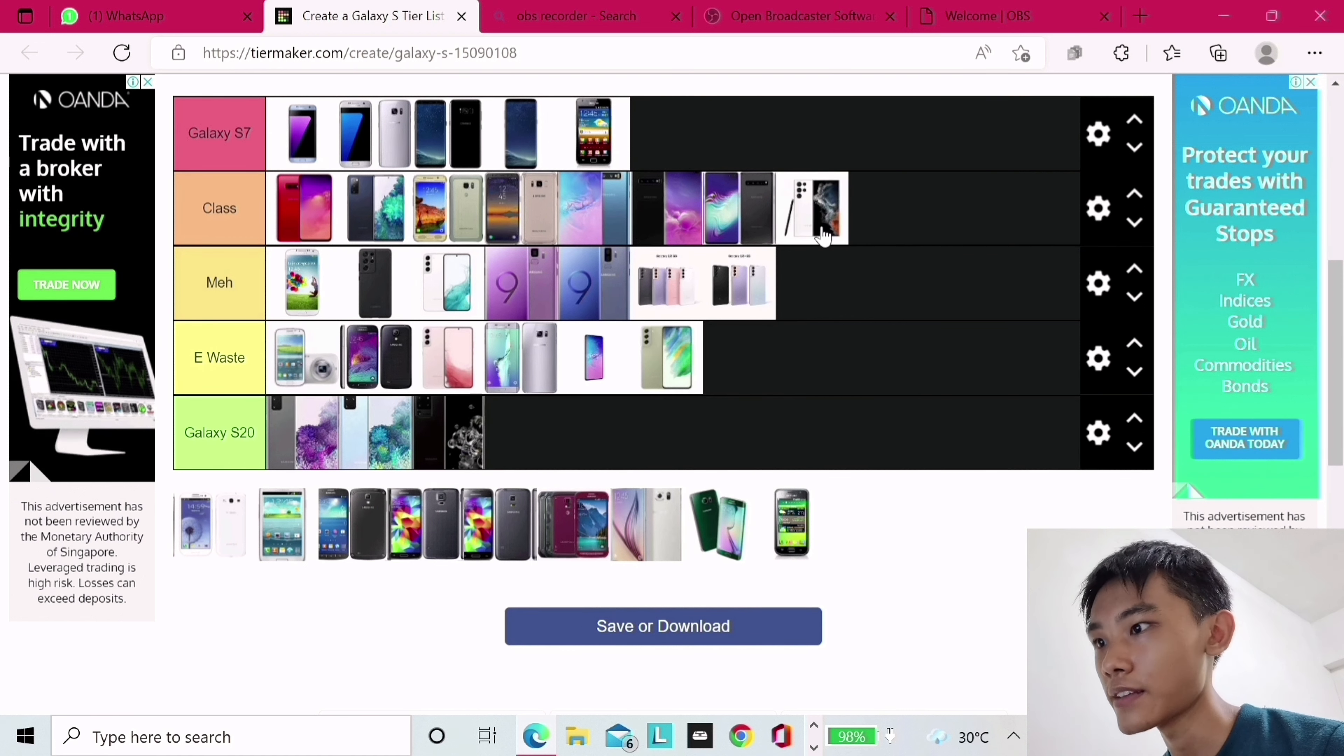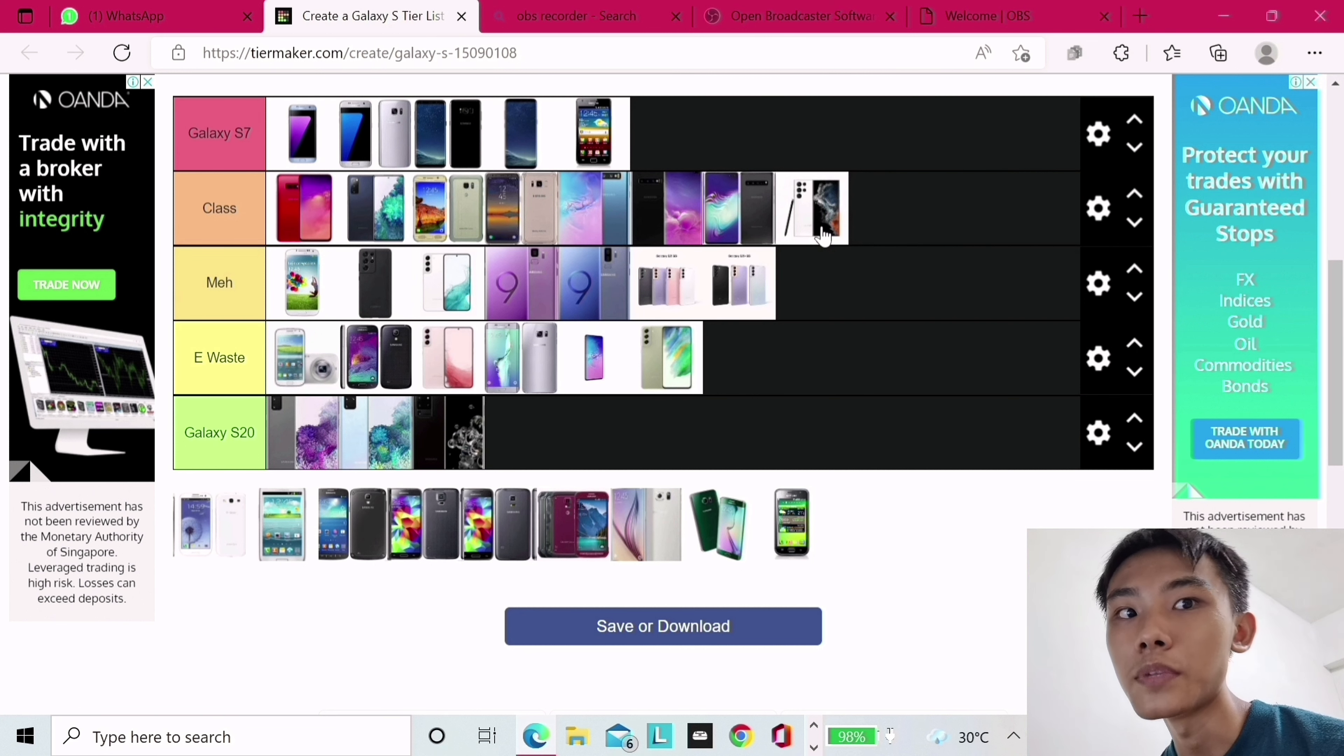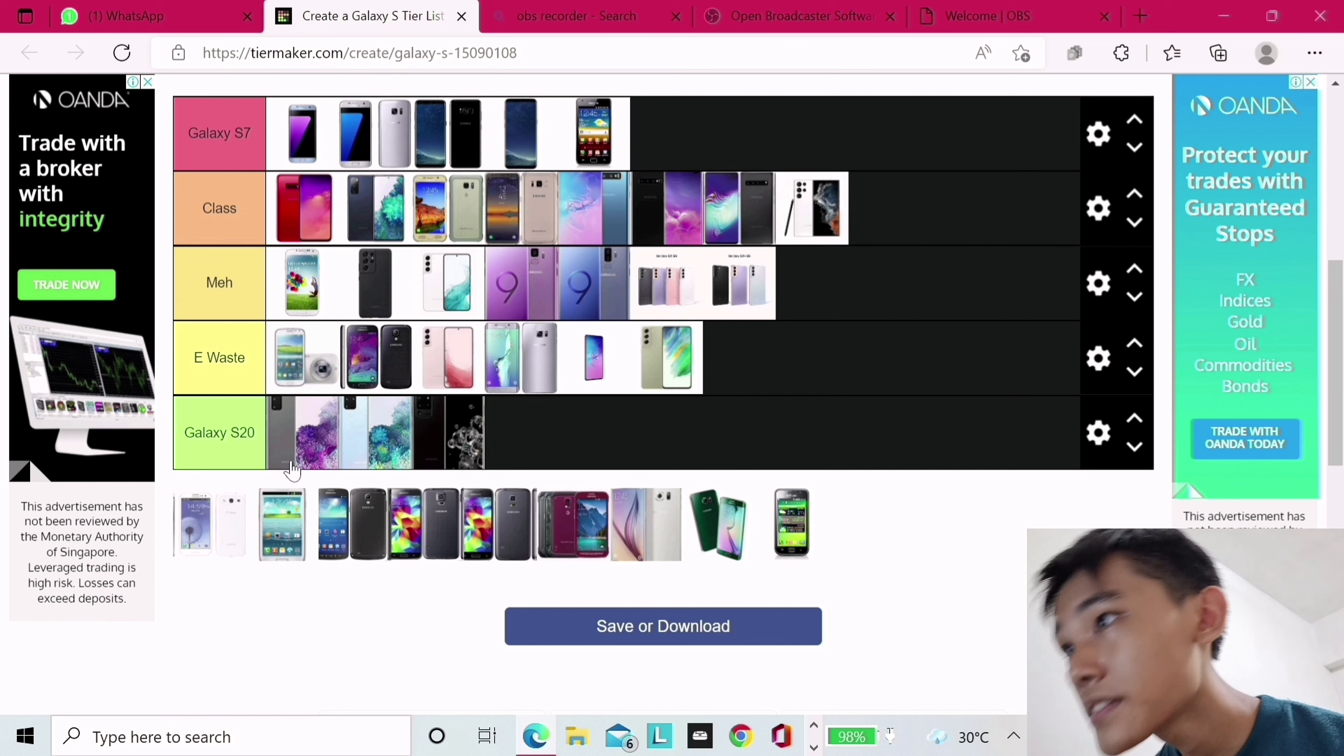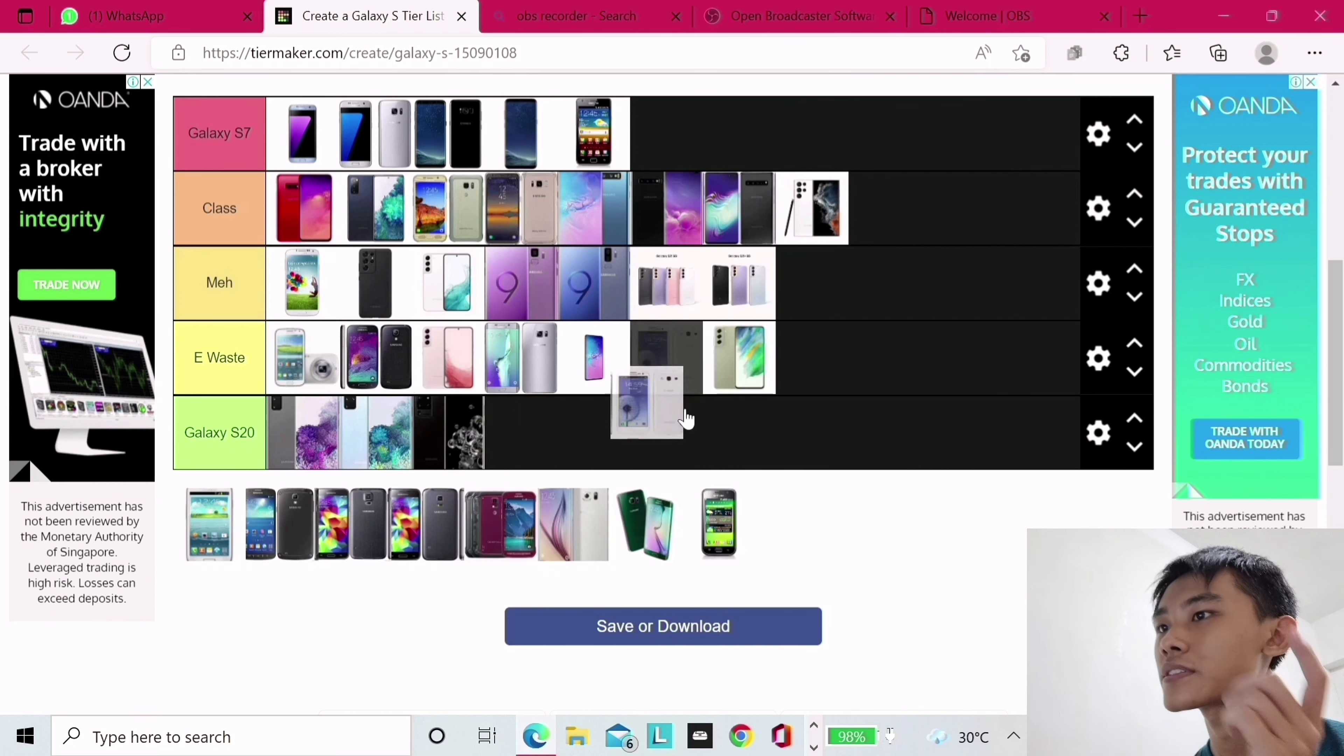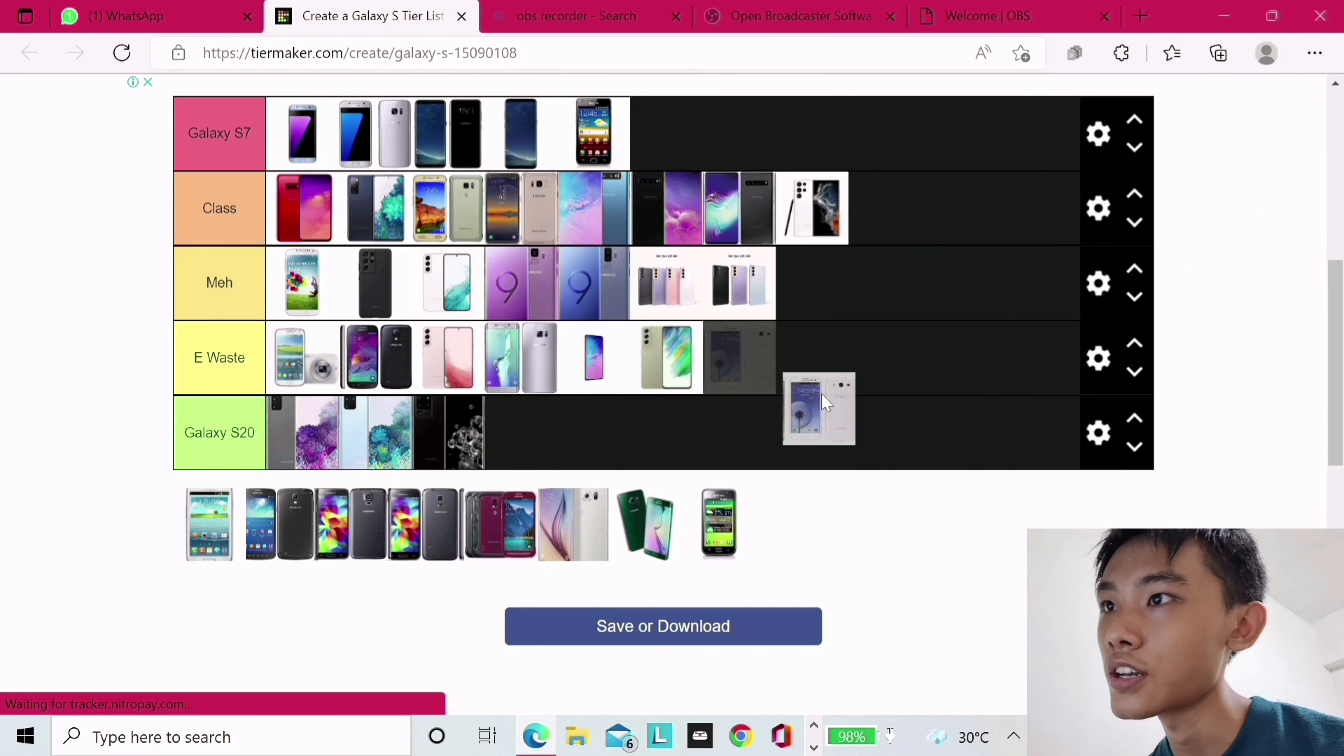S22 Ultra, I want to put it at e-waste because it's a S series phone that's a Note, but because it is a Note, and because we all love the Note, it's going on class. It's not going on the Galaxy S7. It's not as good as the S7 when it comes to features. Fight me, boys.